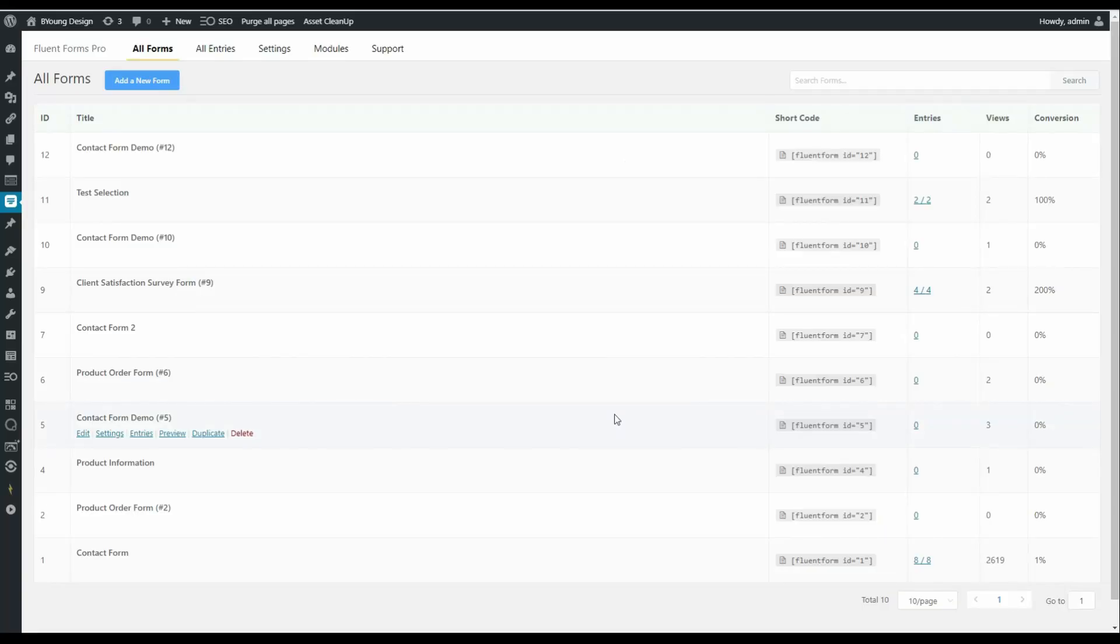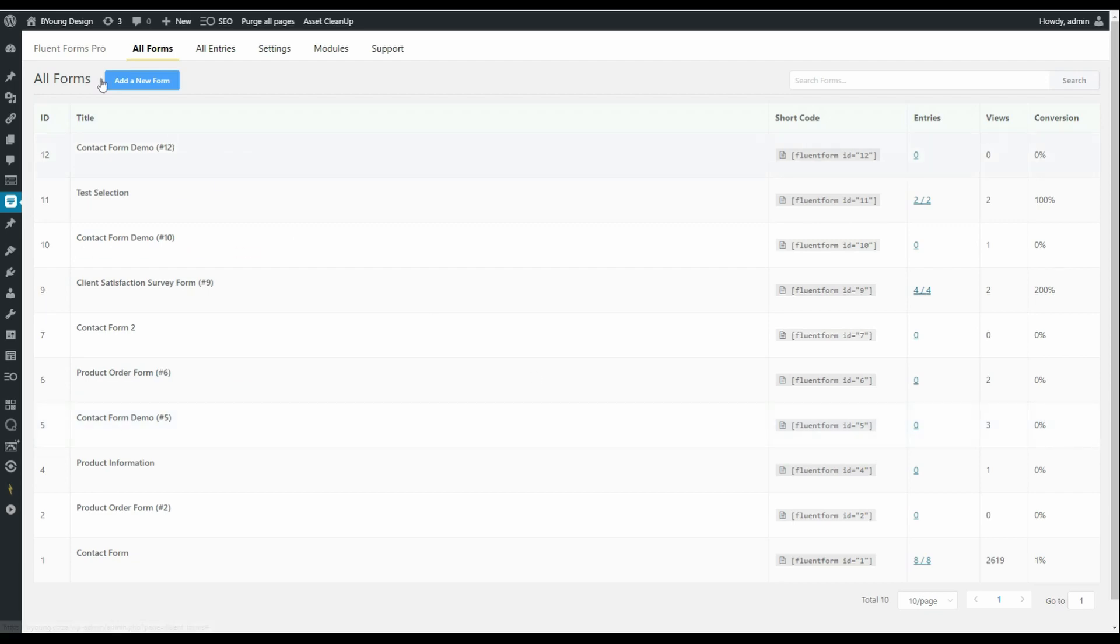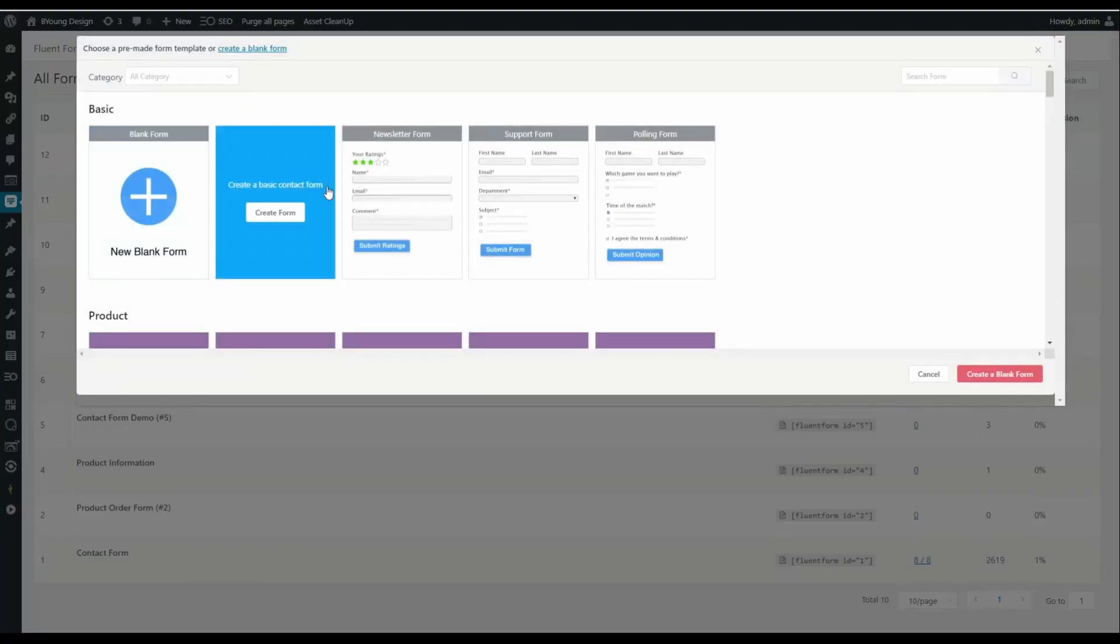We're now going to make a form based loosely on the diagram we saw earlier. Users can make a choice. Based on their choice, we can initiate different confirmation messages and we can also send email responses to different people within an organization. So in order to do that, let's create a new form. We'll add a new form and go for the standard basic contact form.